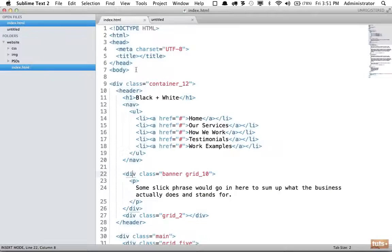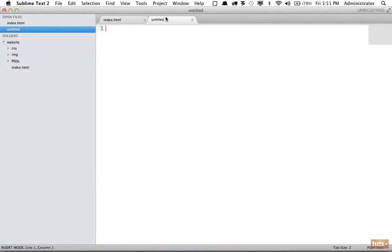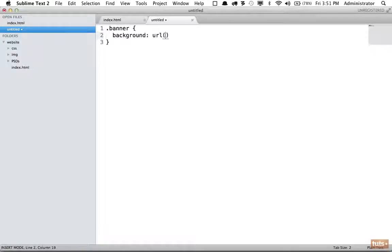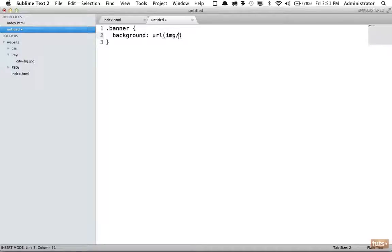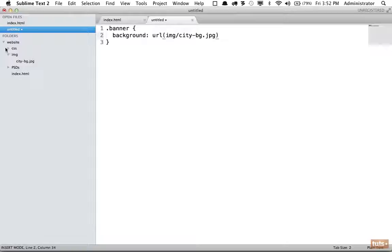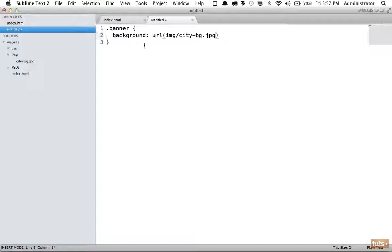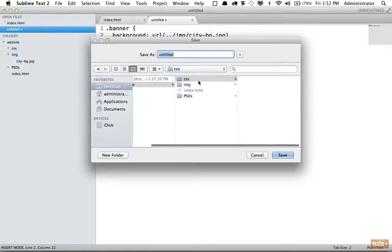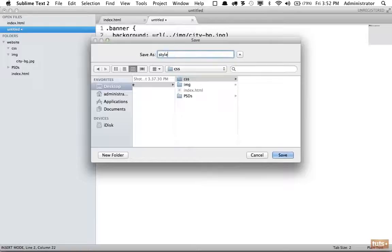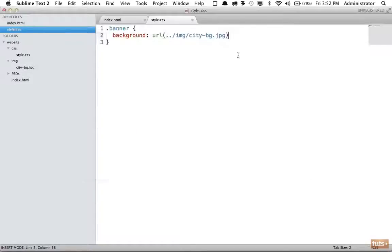We need to target banner right here. I will say banner and give it a background of URL. We're going to link to the image that we saved: img/city-BG.jpg. But as we learned in a previous lesson, because we're within the CSS directory, we have to go up to the root and then into the image. So I will do ../. I'll save it and make sure this is called style.css.